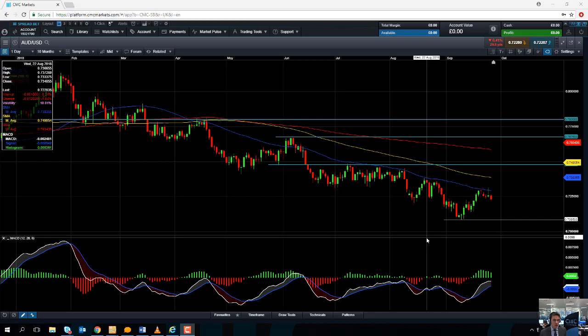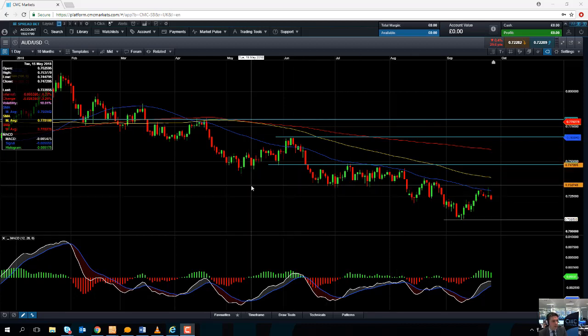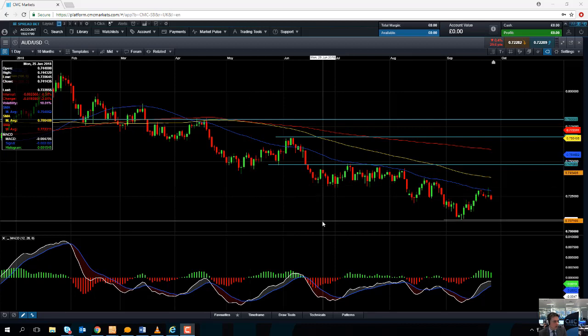Hello and welcome to the Chart of the Week video with me David Madden. Today's date is Thursday the 27th of September and the time has just gone 11:35 British Summer Time. This week's Chart of the Week is the Australian Dollar versus the US Dollar.